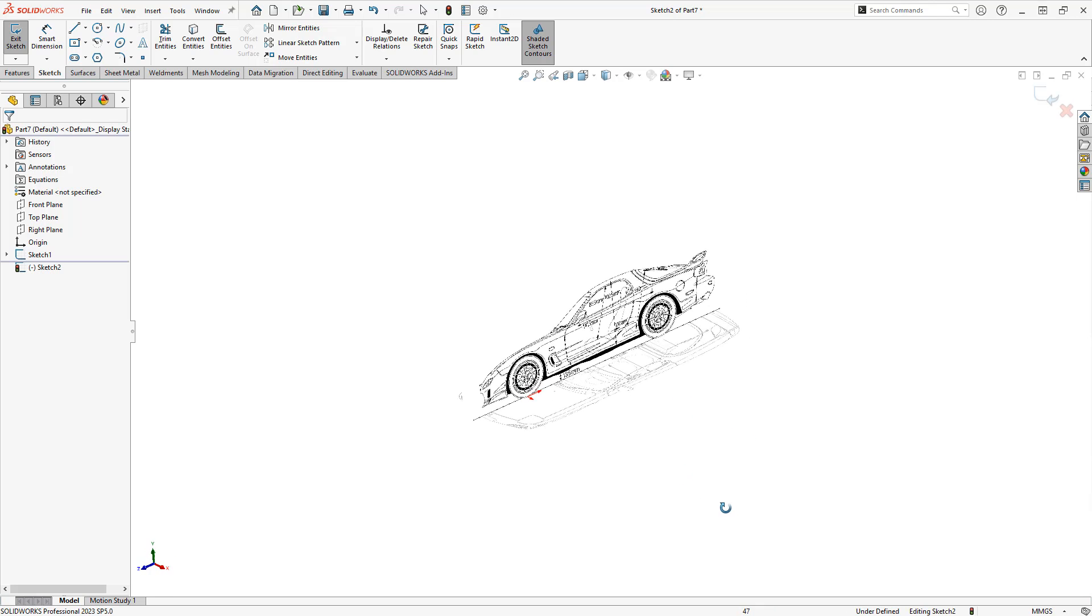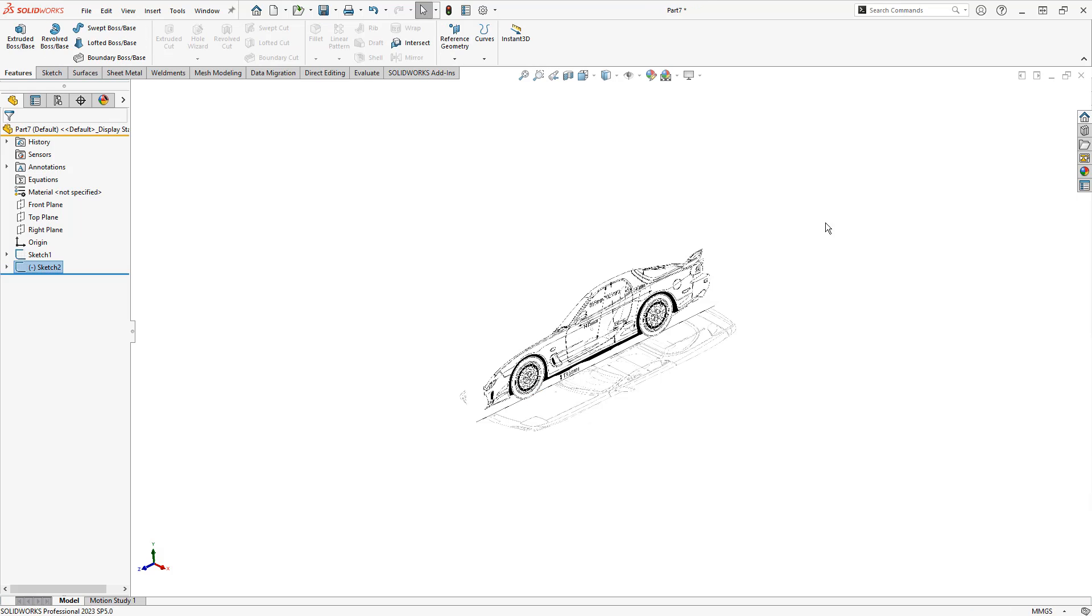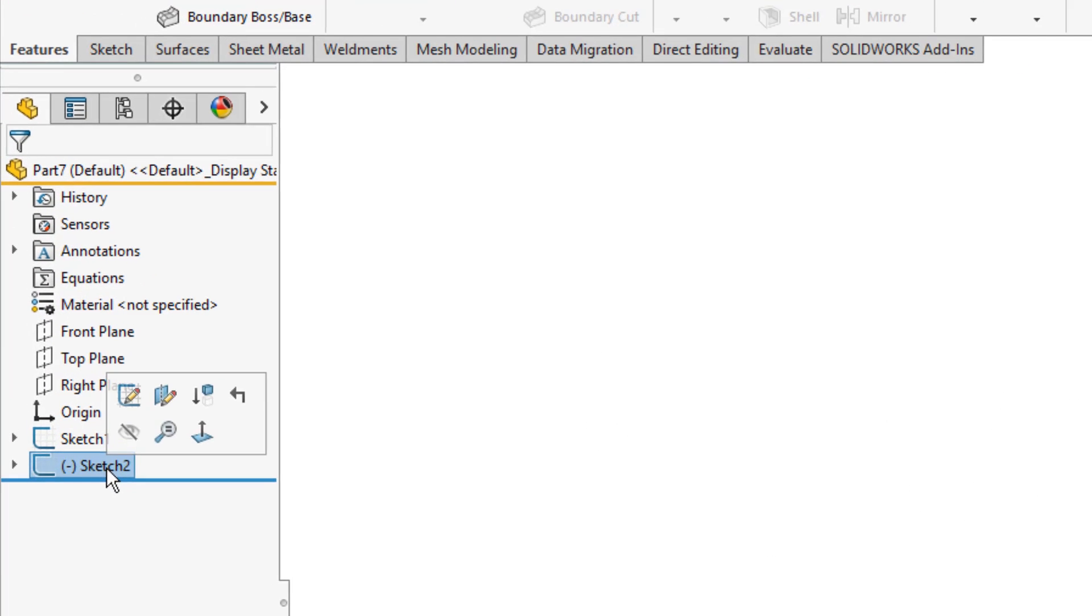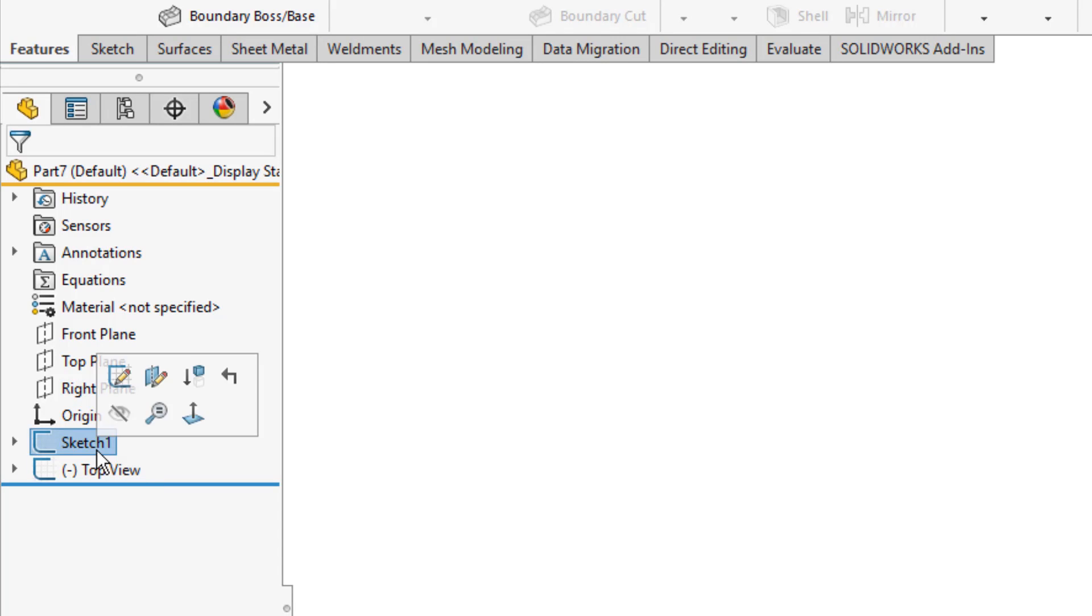Now, whether or not you use transparency is up to you. For a side view and a top view, you generally don't need it. For a front and a back view, it's certainly helpful to have. This is the same process. We just need to repeat it with whatever blueprint images we have, and it's always a good idea at the end to make sure that you do relabel these. So, top view and my side view.